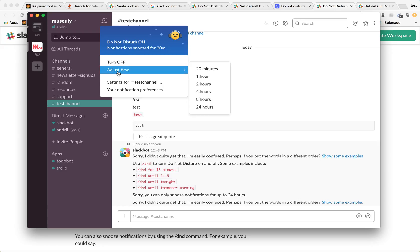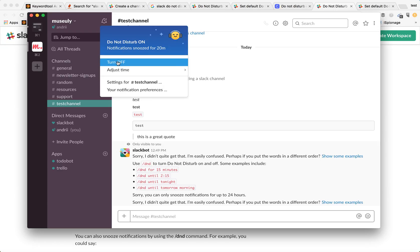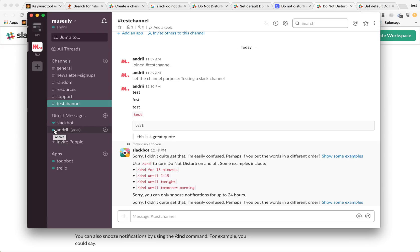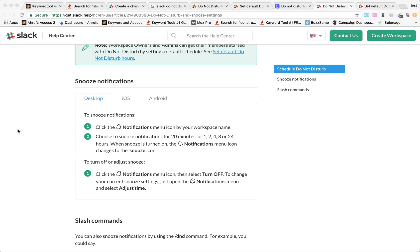You can adjust time so you can change to one hour for example or you can just turn it off so you are back online. And when you do that your Slack icon will also change and your fellow Slack members will see that you are in a snooze mode.